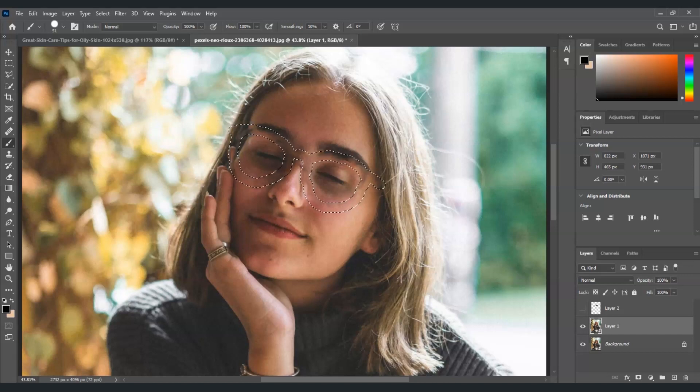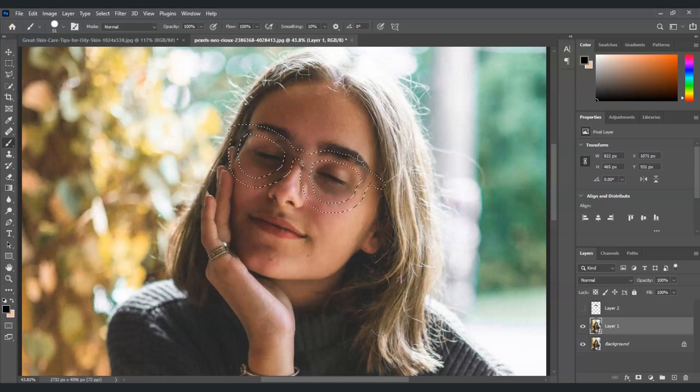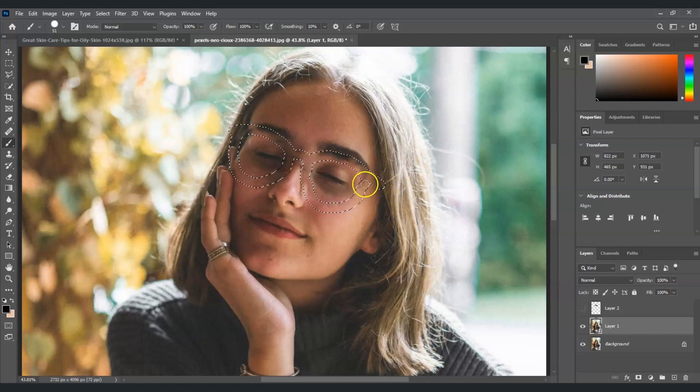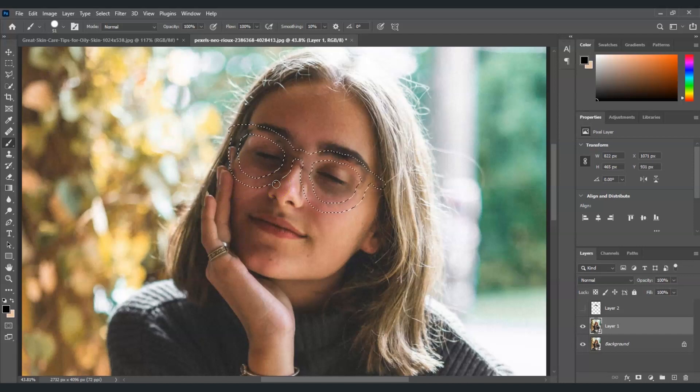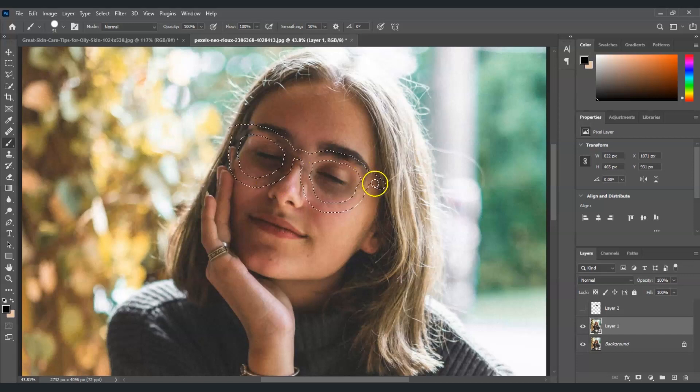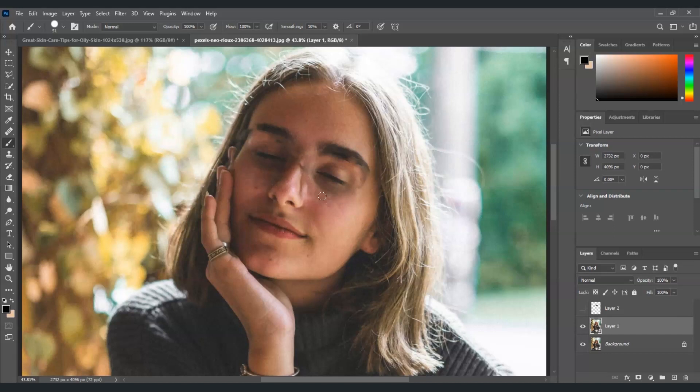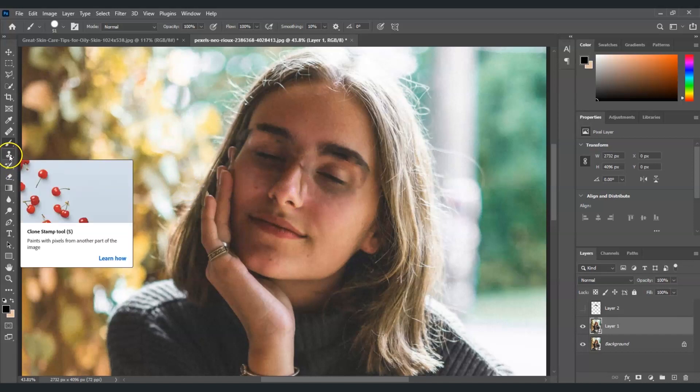Going back. Now we already removed the glasses of this woman, but you will notice that there are shadows that remain and of course we're gonna remove that with the use of the clone stamp tool. But first you can see there's still a selection. Now we're going to deselect that, so to do that you just have to press Ctrl plus D and there you go, the selection is gone. Now we're going to click on the clone stamp tool here on the toolbar.